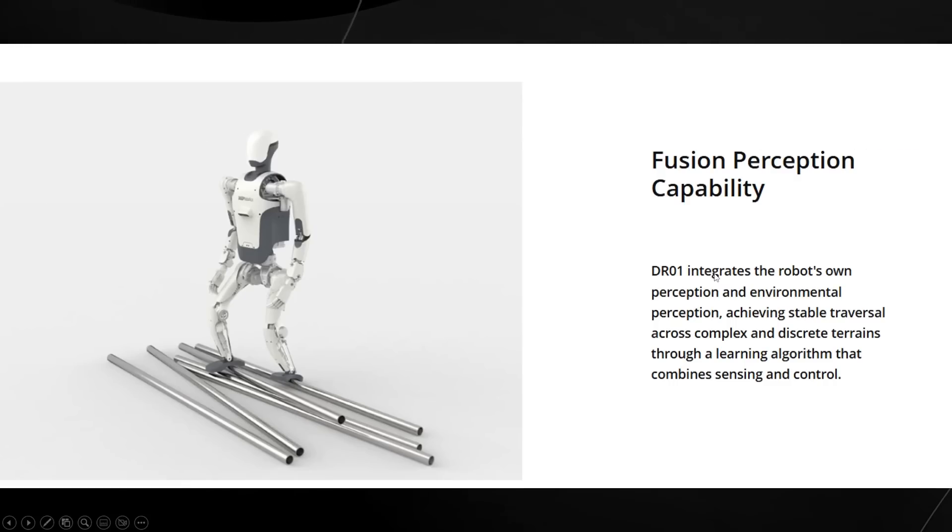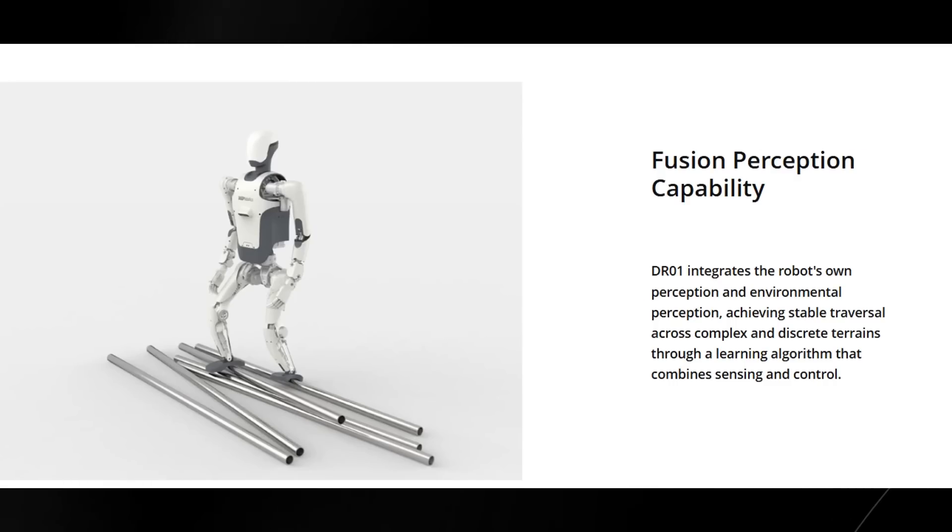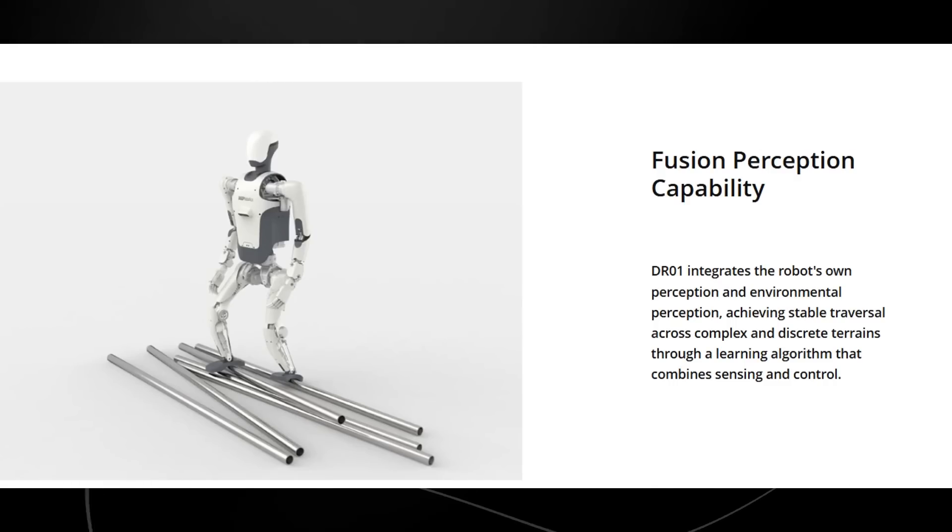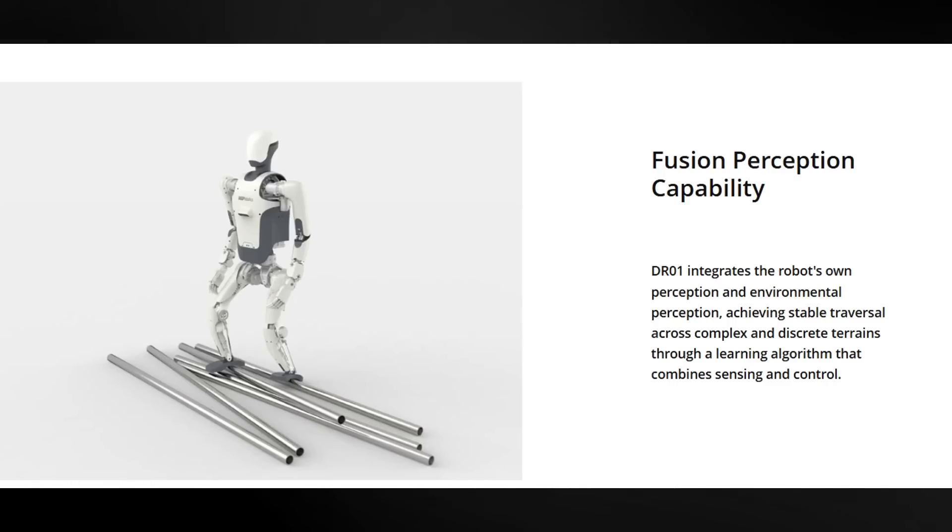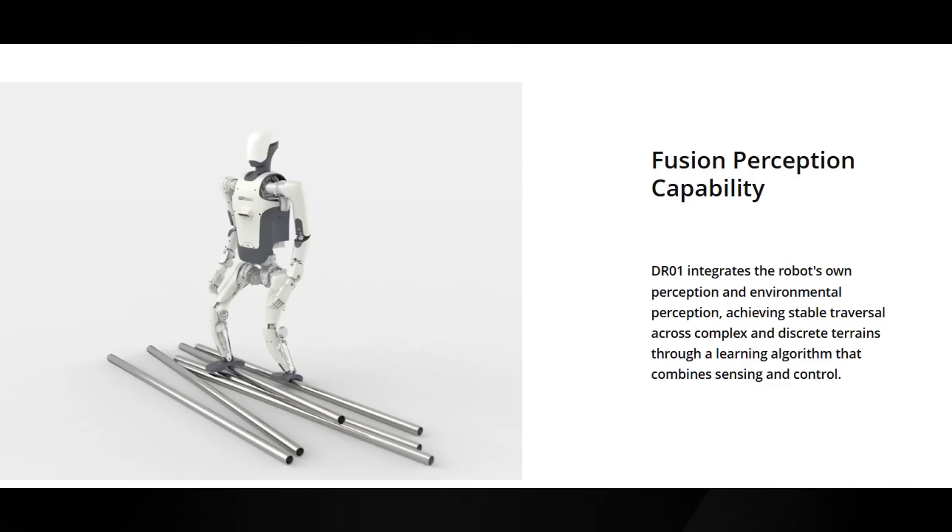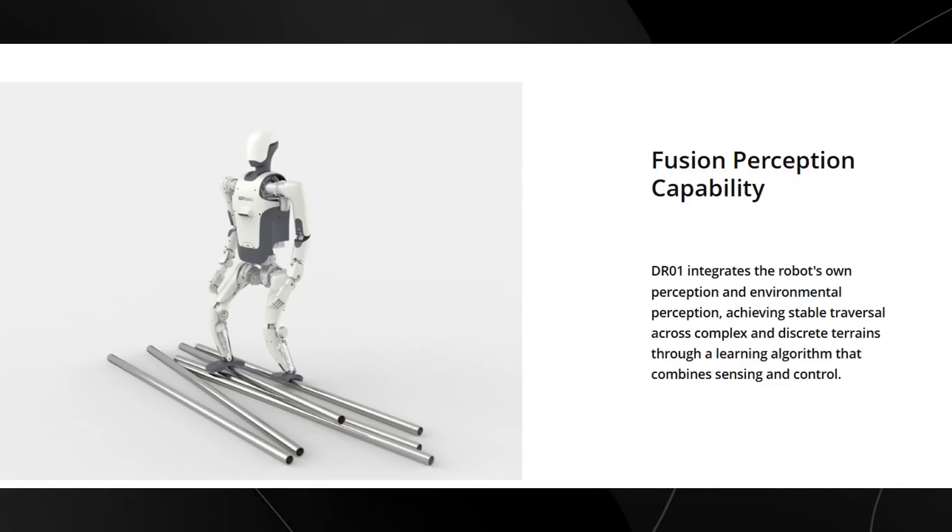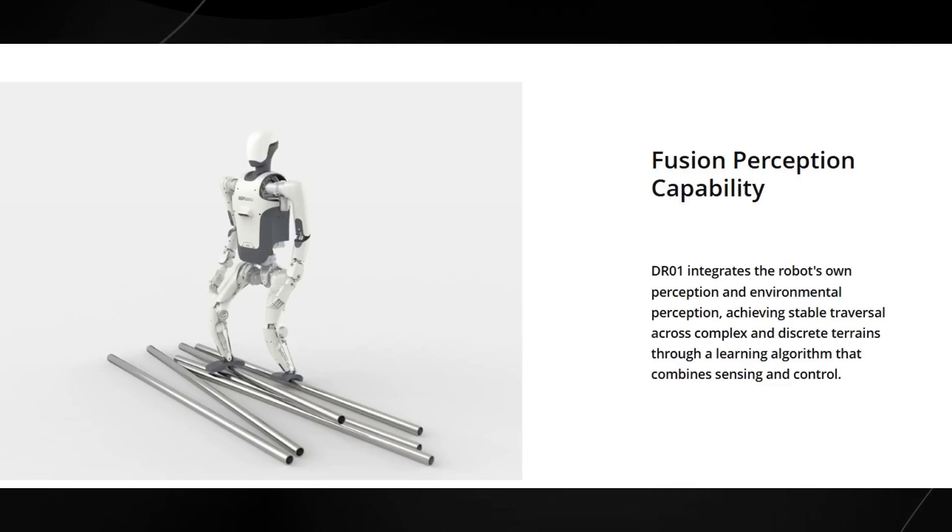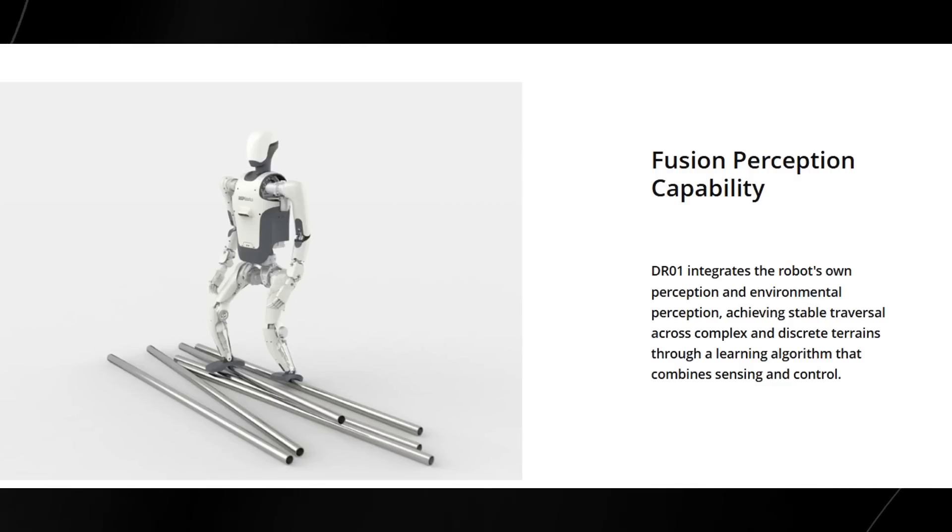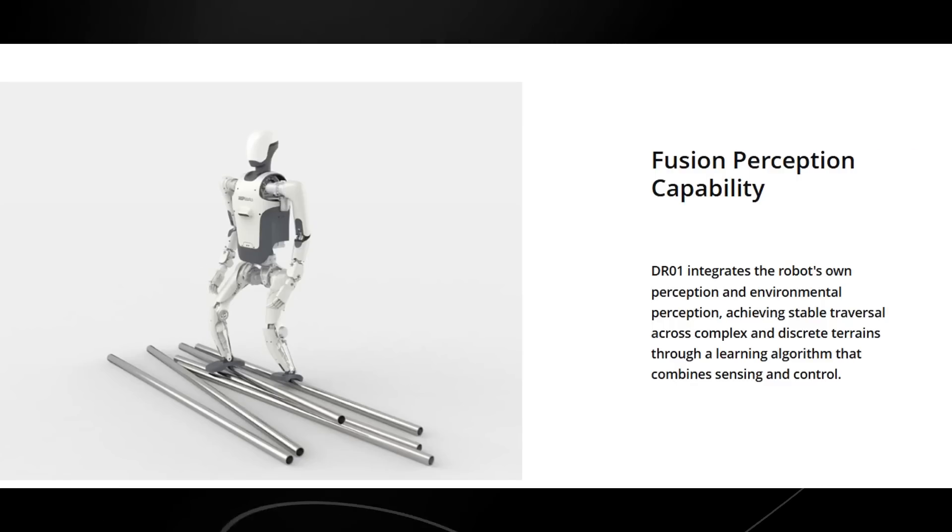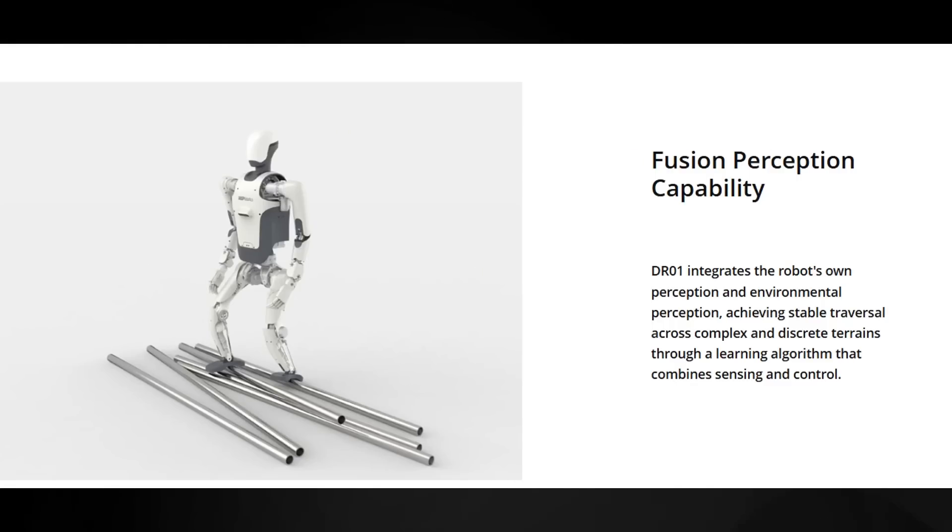It also talks about fusion perception capability, where the DR01 integrates the robot's own perception and environmental perception, achieving stable traversal across complex and discrete terrains through a learning algorithm that combines sensing and control.